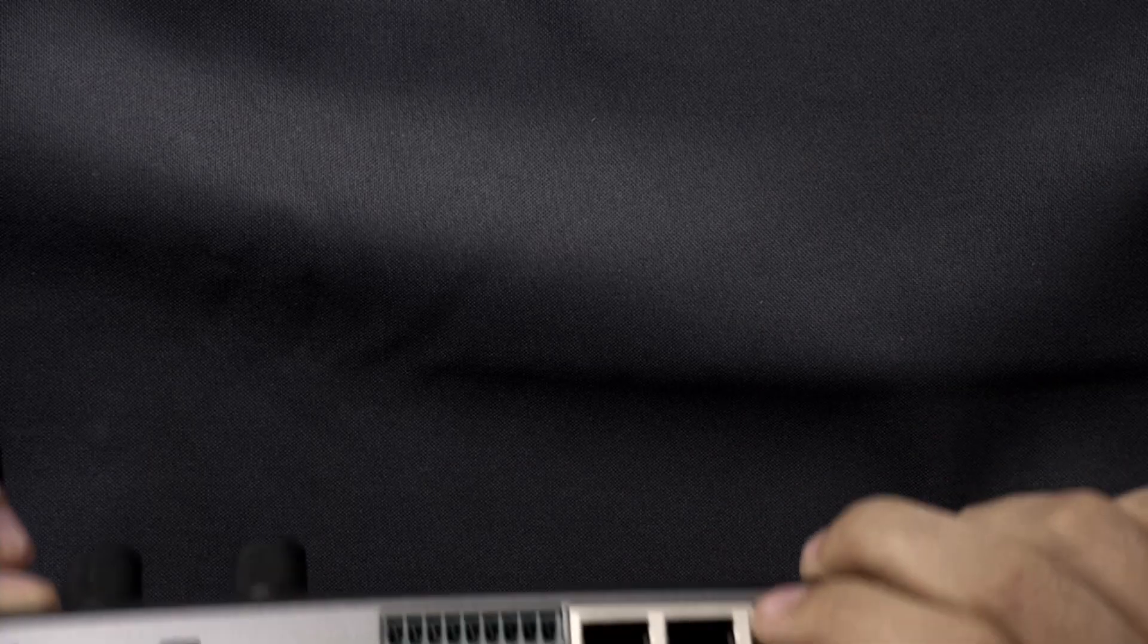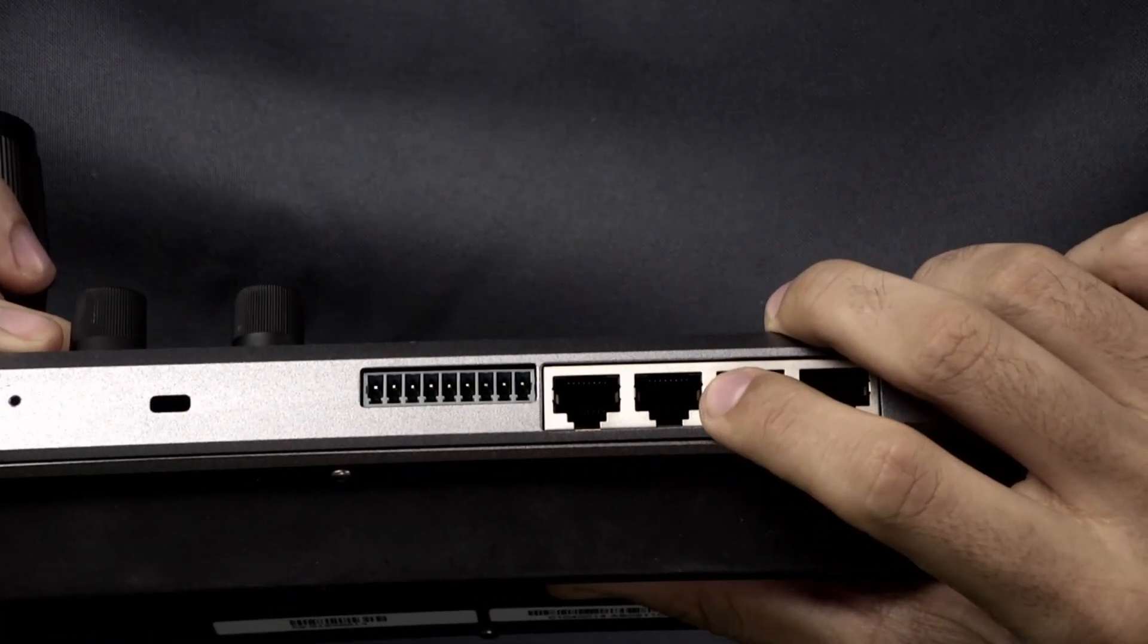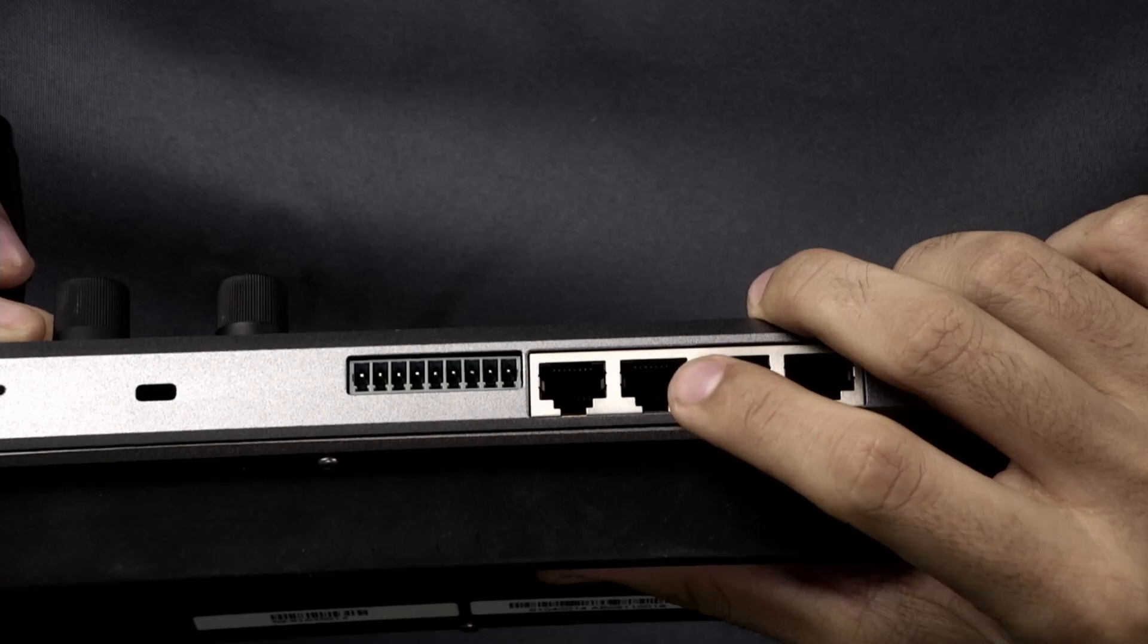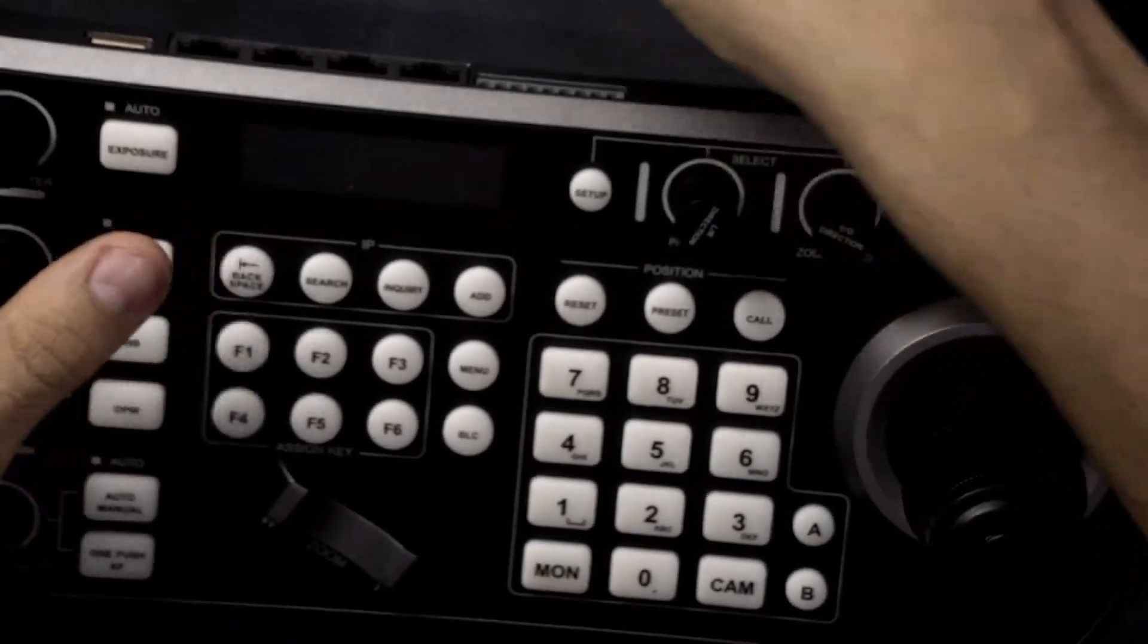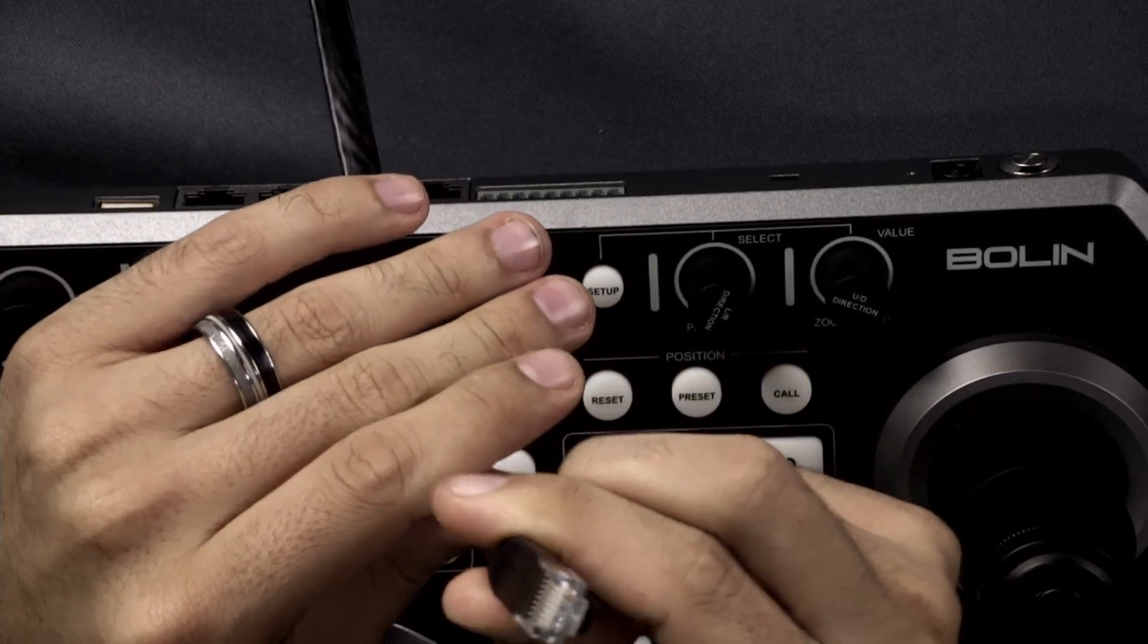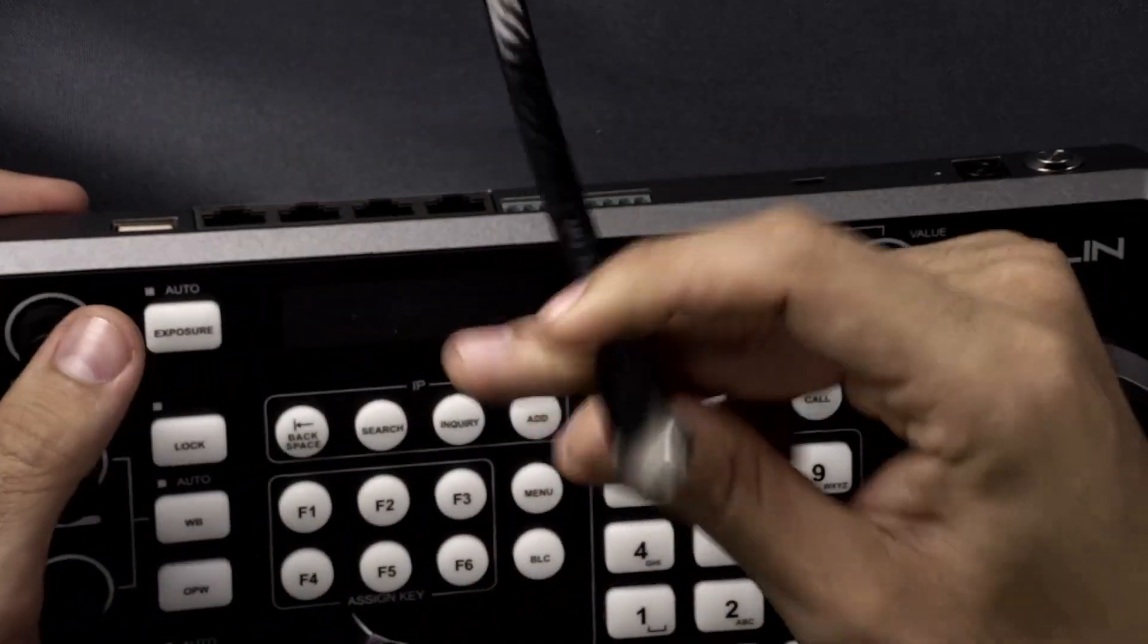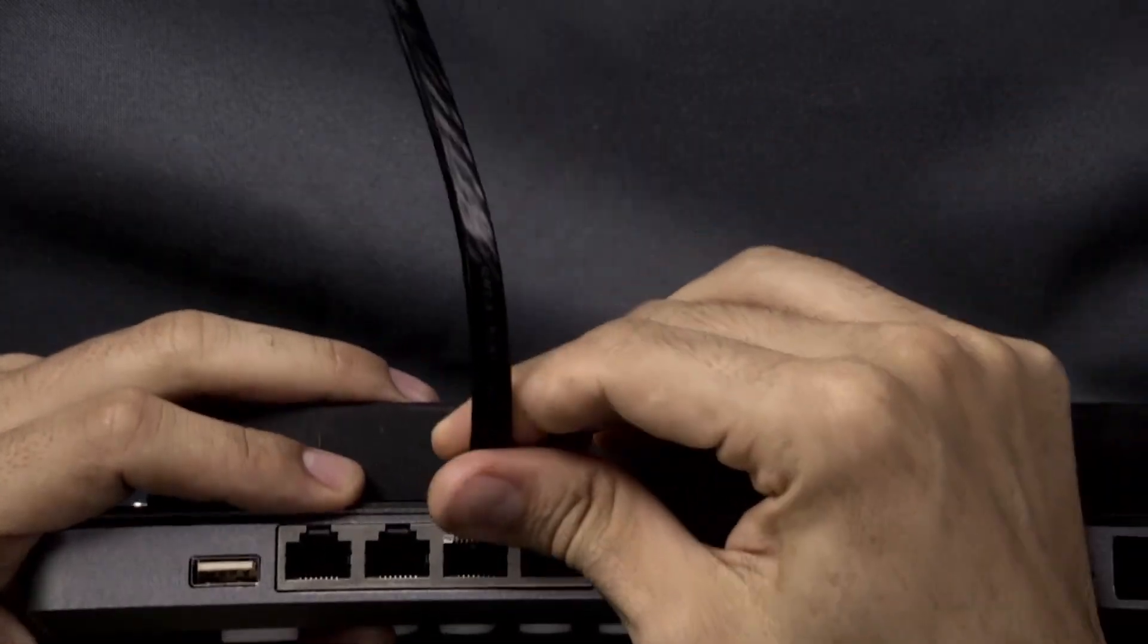But we're going to be using the IP port today which also doubles as a PoE port so we can power on the device and that's what we're going to be using today. So we'll take our network cable that's here which is already connected to our PoE switch. We'll plug that into our IP port right here.